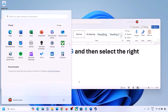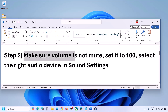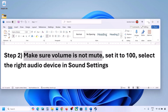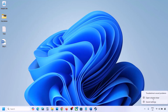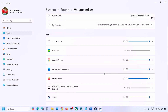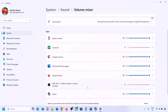The next step is to make sure the volume is not on mute. Right-click on the speaker icon in the bottom right and click on Open Volume Mixer. If the game is running, you will see it here. Launch the game and come back to Volume Mixer, then make sure the slider for your game is set to 100.